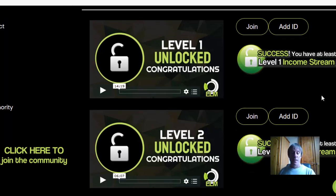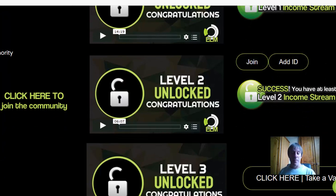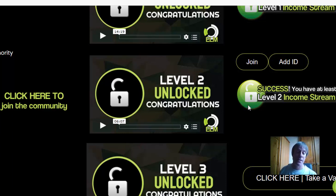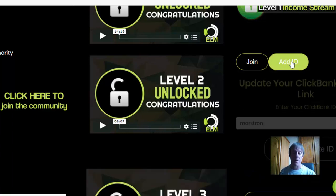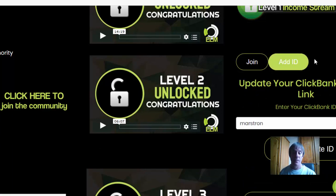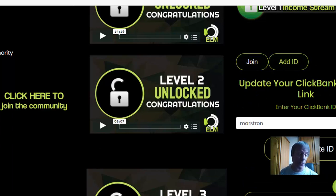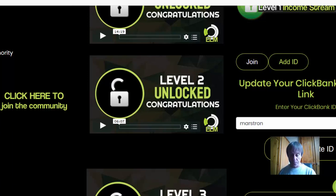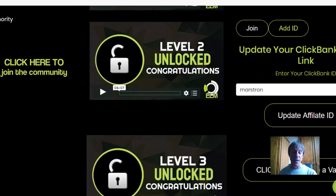There's also a ClickBank product called 12 Minute Affiliate — it's an absolutely fantastic product. It's optional; you can just add your ClickBank ID if you don't want to join it and you'll still get your recurring commissions, but it's a fantastic program to join.